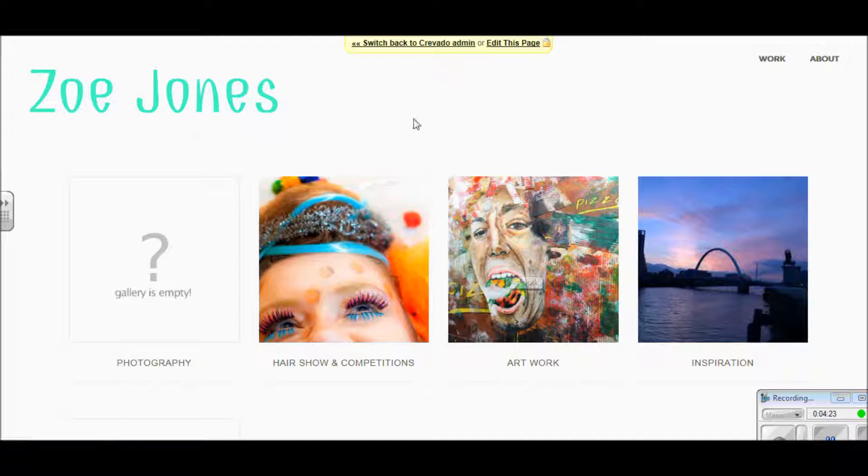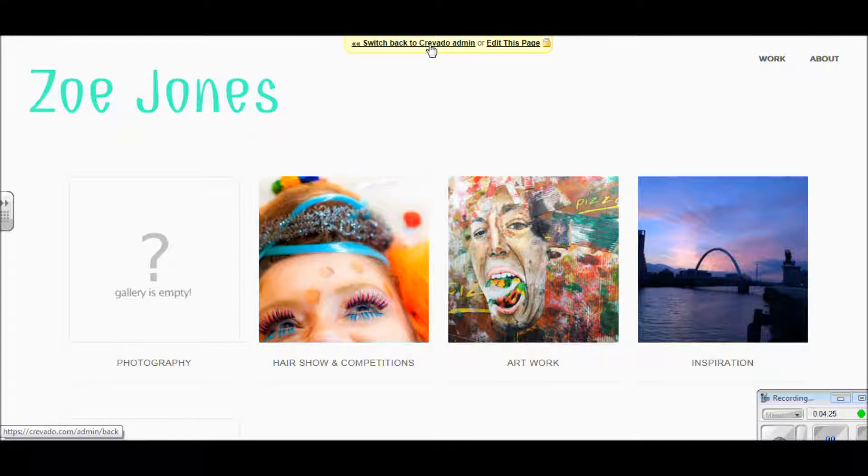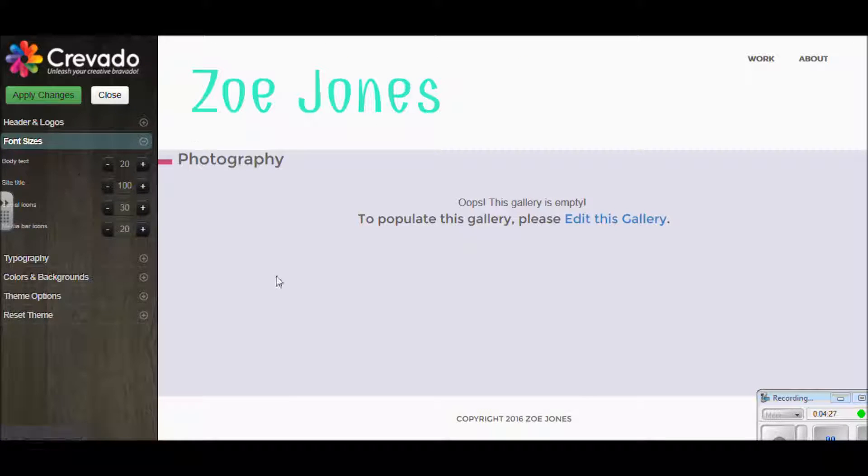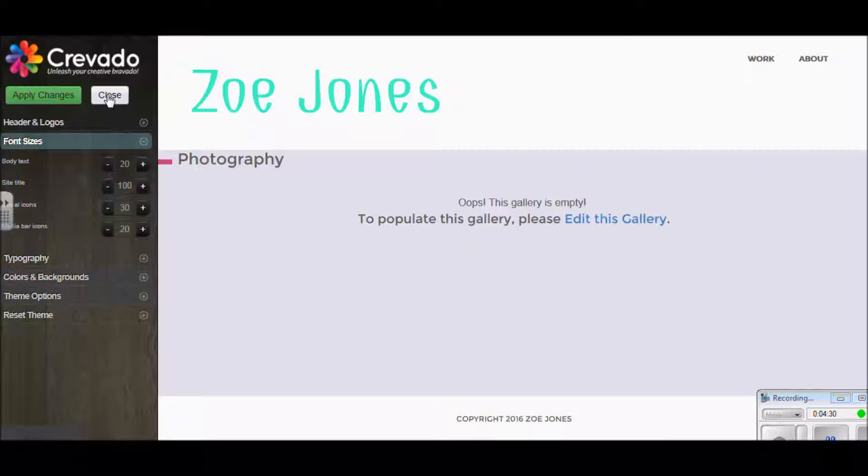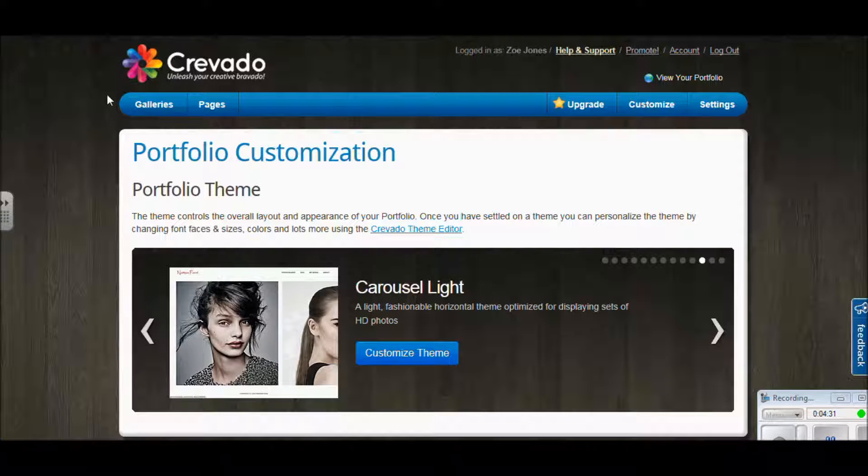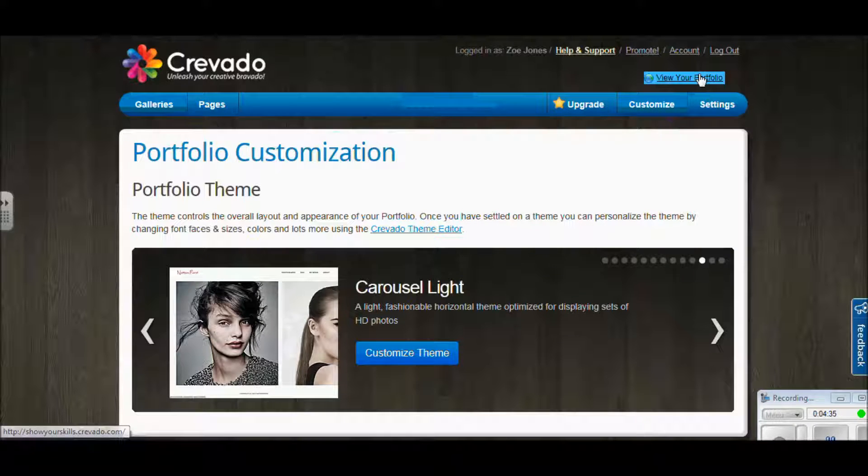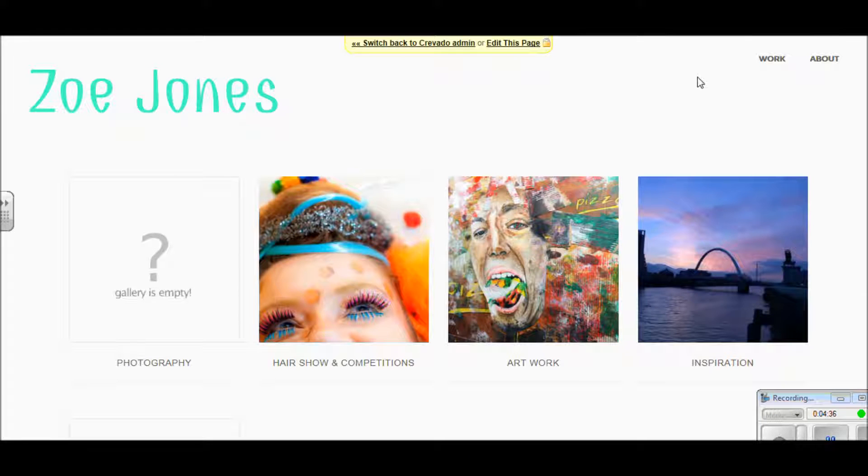It takes me through just to have a quick look at how it's looking. I think that's looking pretty good. Now I'm happy, I've gone back into editing and I'm going to click close. That's just going to close off that section and then I'm going to go up to view your portfolio so that I can see what it really looks like.